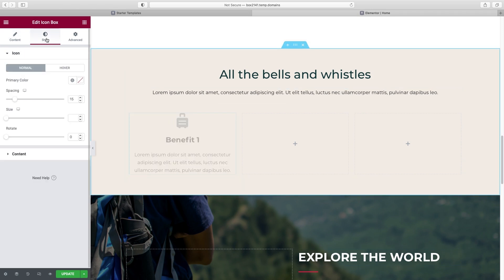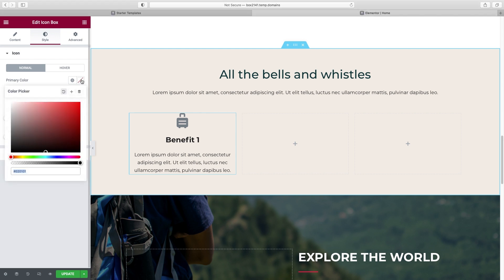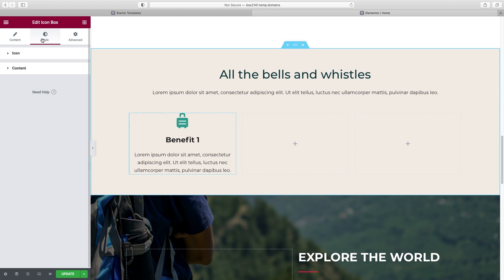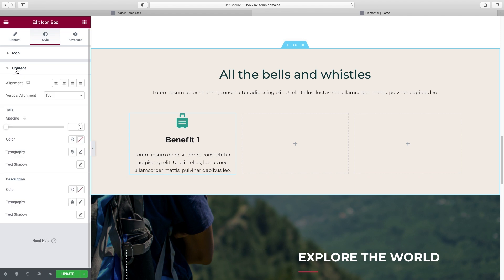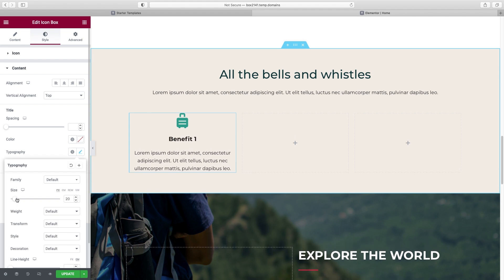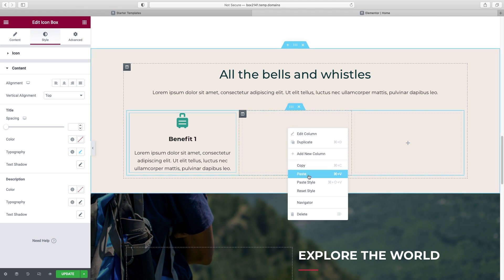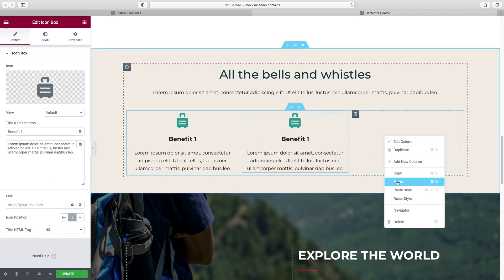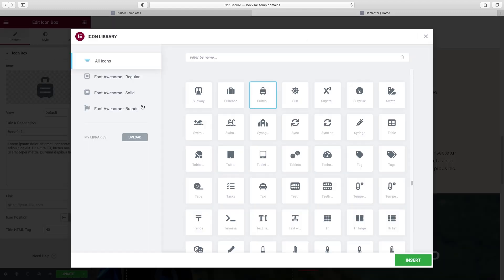To change the icon color, go up to Style, and under Icon, change the Primary Color to whatever you want. To change the sizing or color of the title, click on Content, then go to Typography and adjust the size — I think 20 looks nice. Once we get it looking the way we want, right-click Copy, right-click Paste to duplicate it, and then go one by one to change the icon and text for each of the other benefit columns.